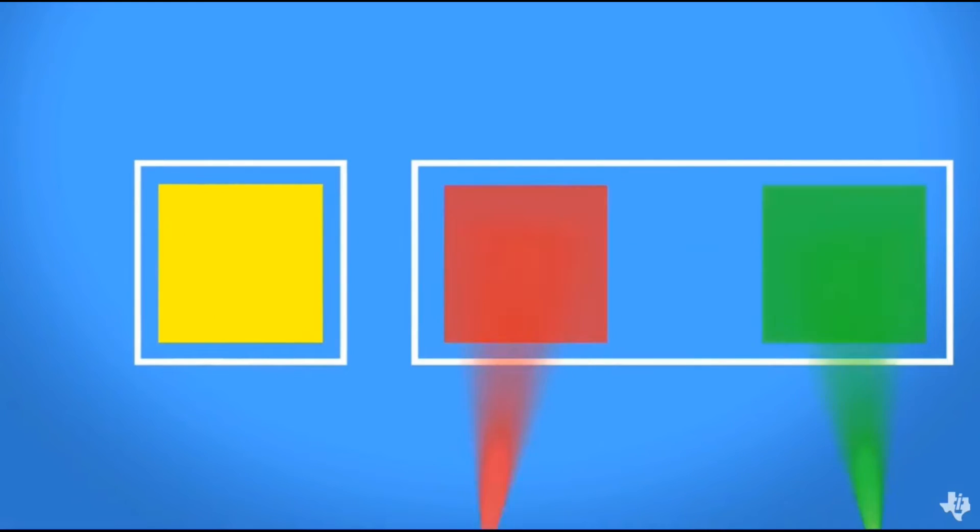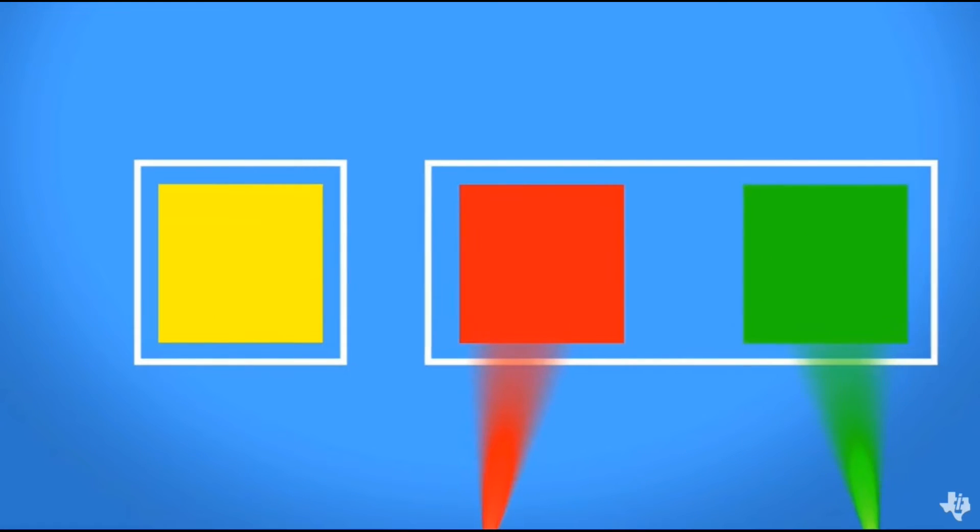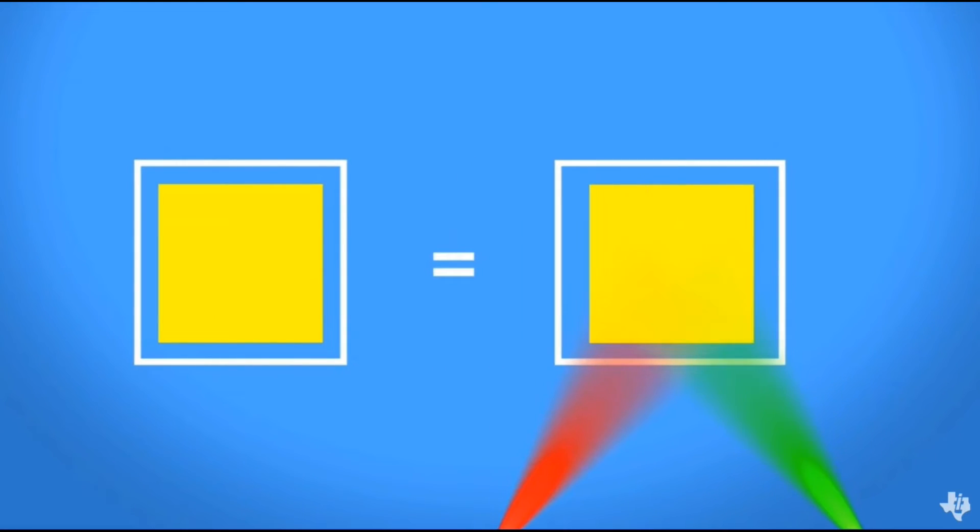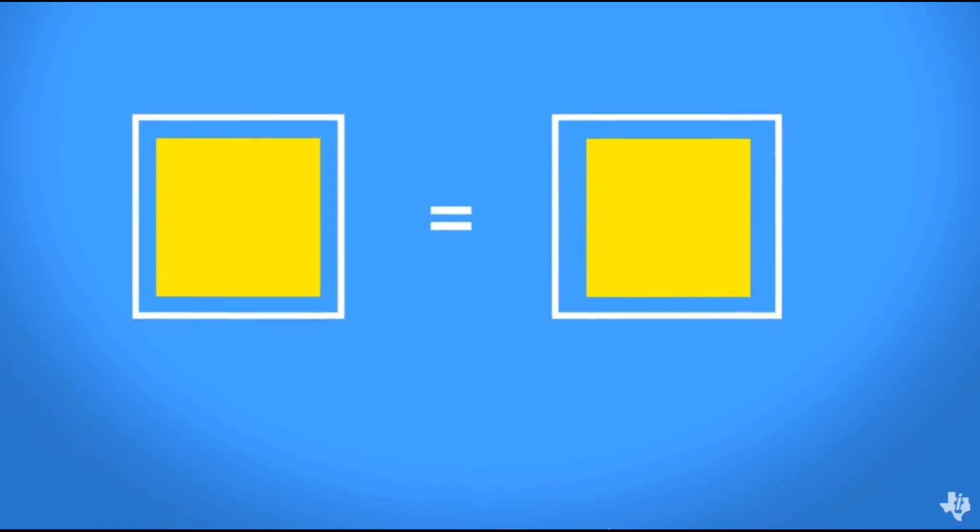For example, a yellow pixel is displayed by turning a mirror toward the projection path when red and green light is landing on it.